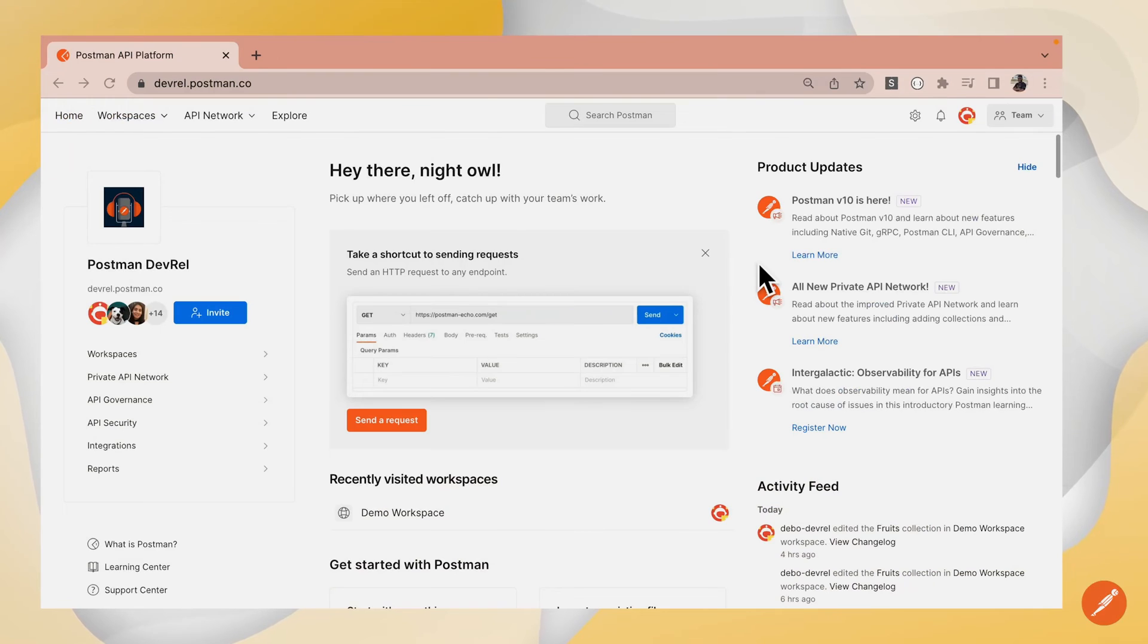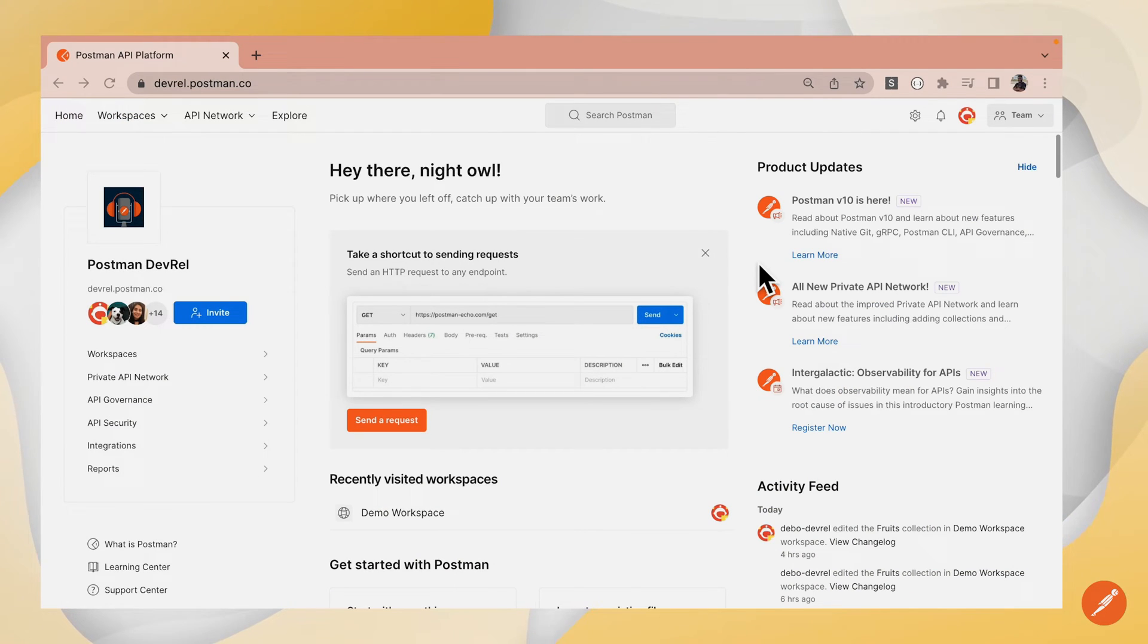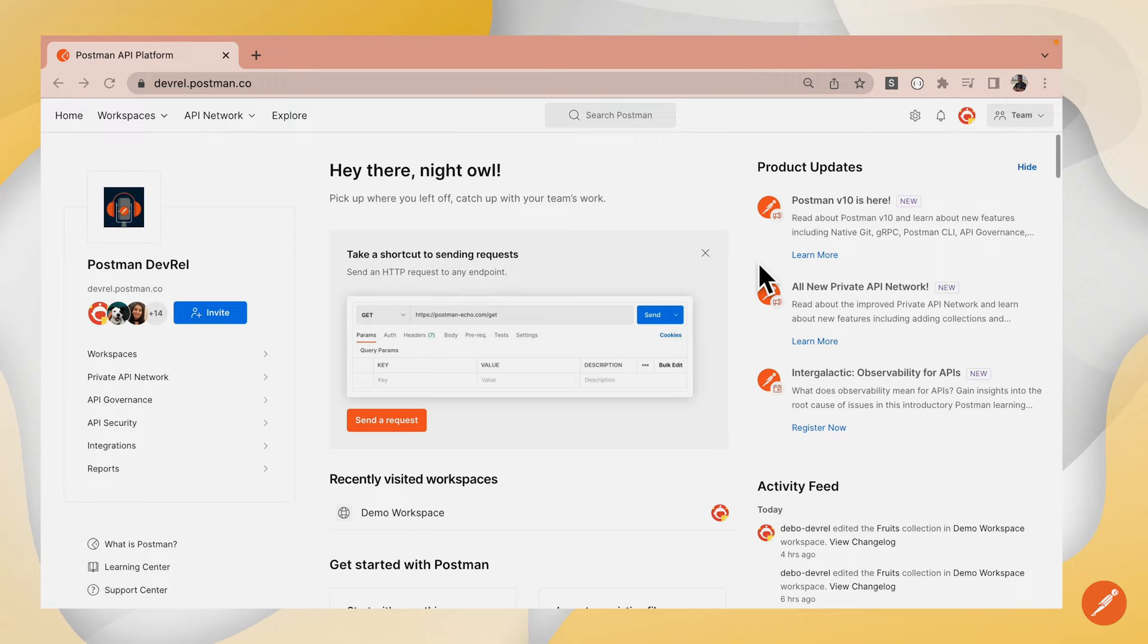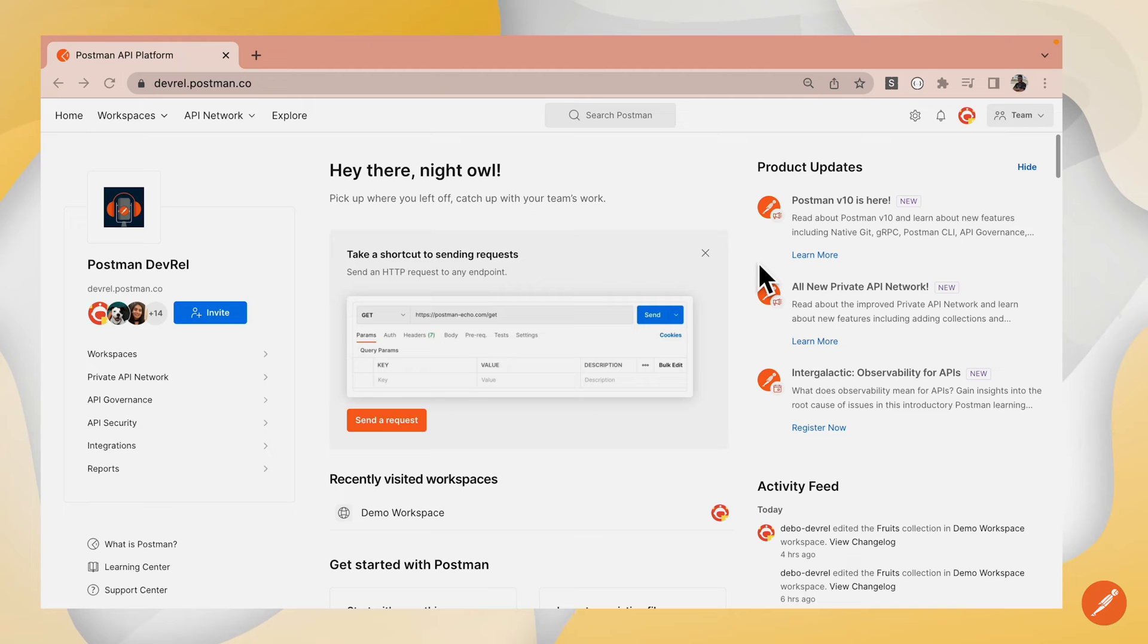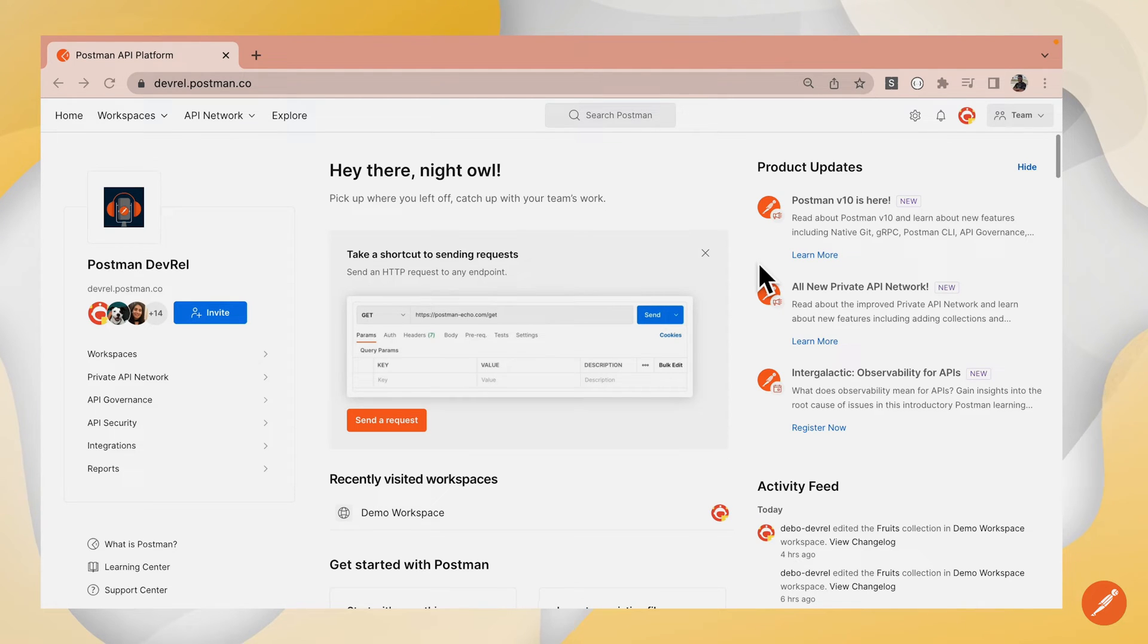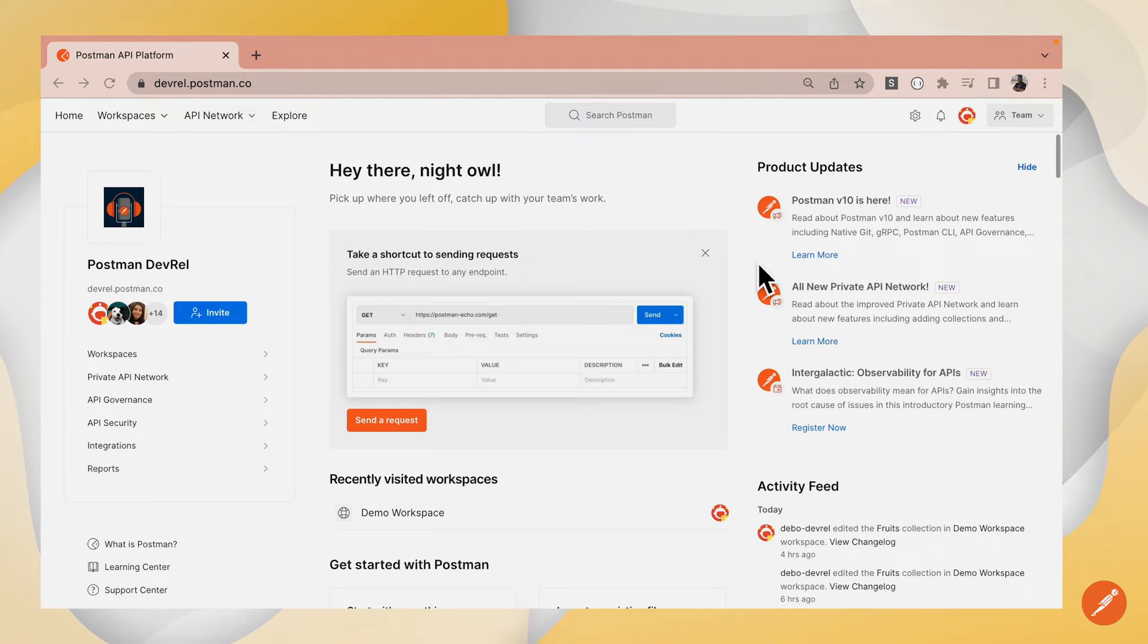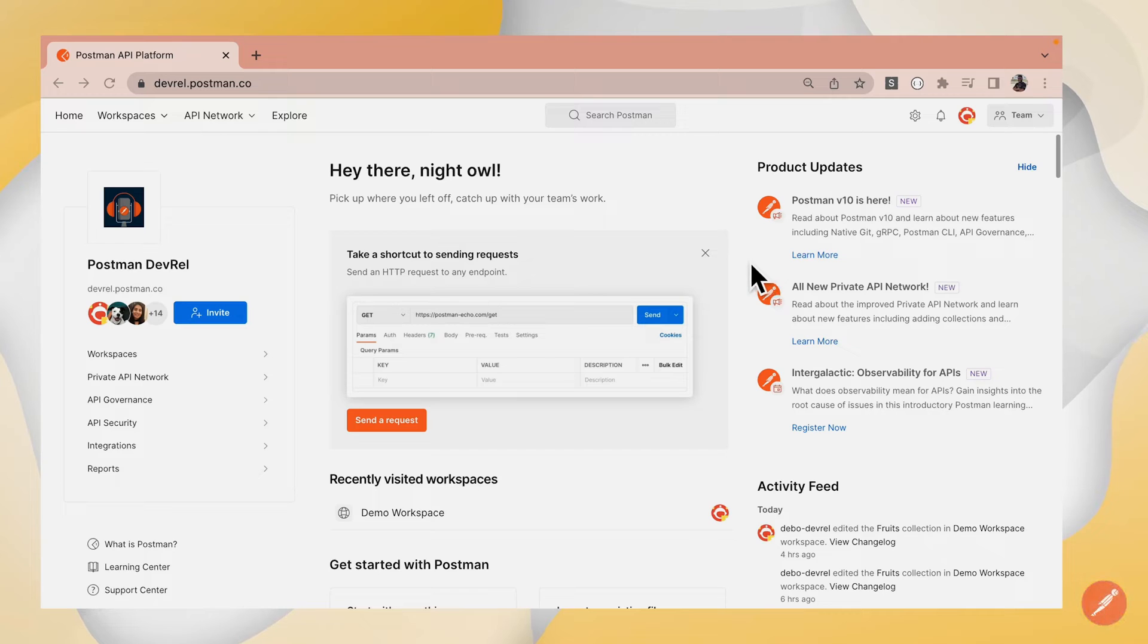In this video we're going to go over how you can set up two-factor authentication on your Postman account. Setting up two-factor authentication on your account is a good way to add an extra layer of security to your account apart from using your password. It lets us know who you say you are by requesting you to provide a one-time password that only you can have access to. Let's dive right in.